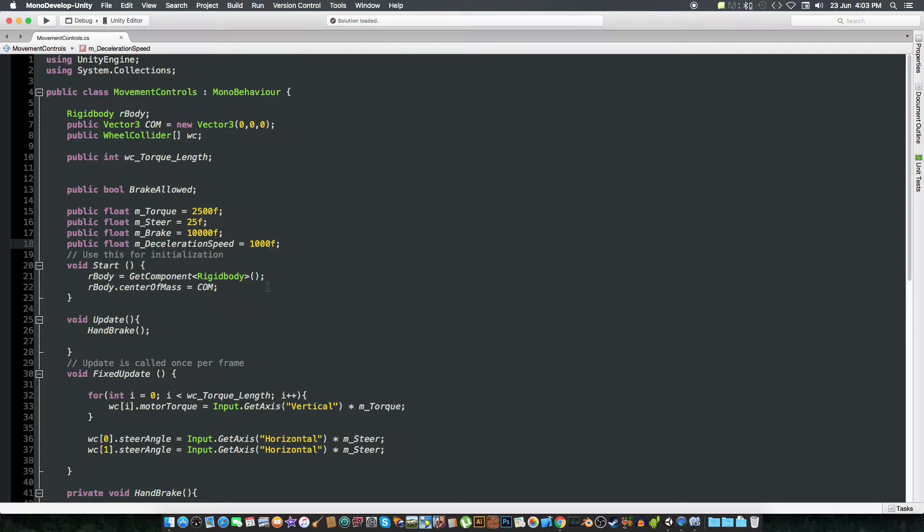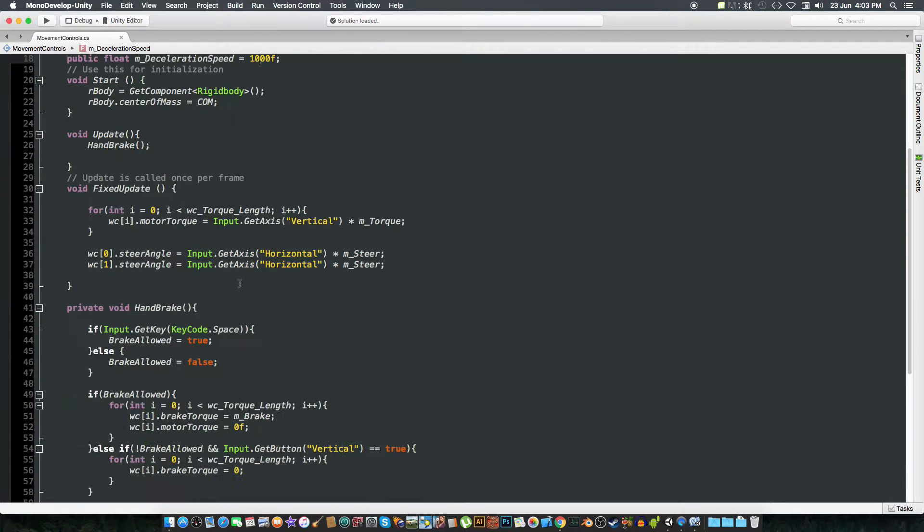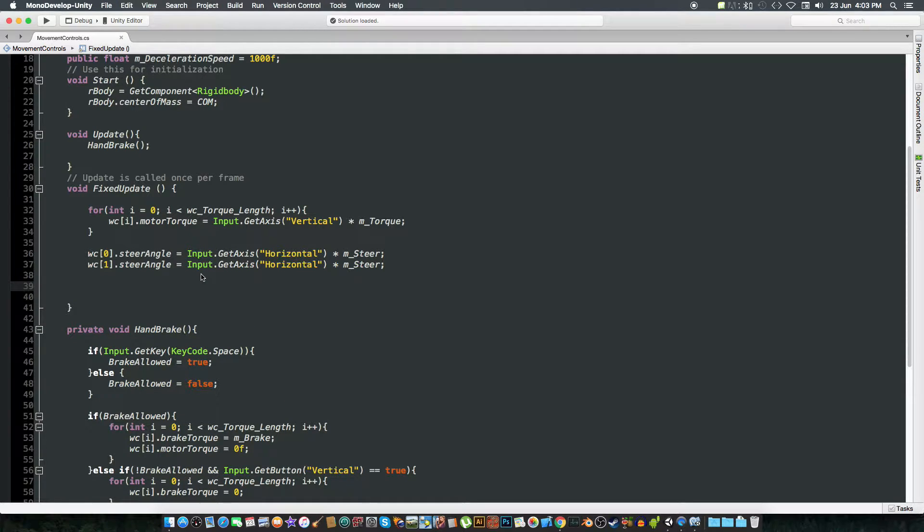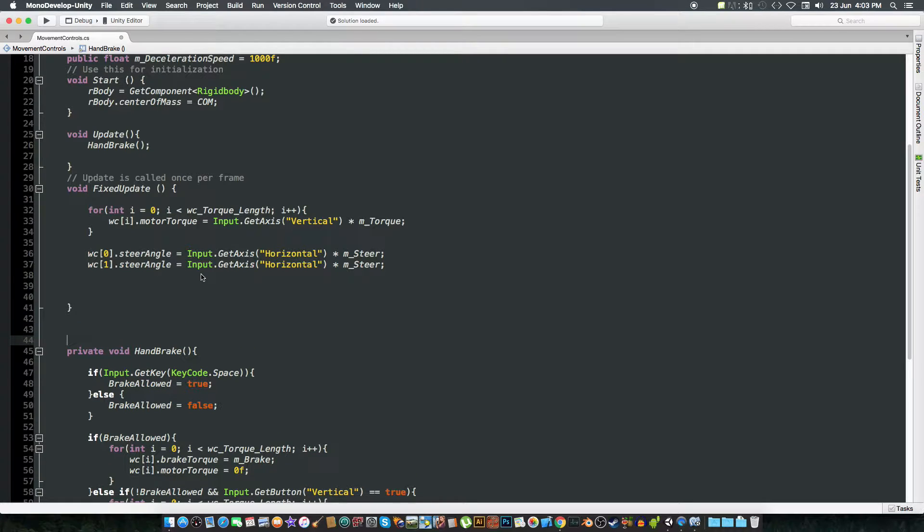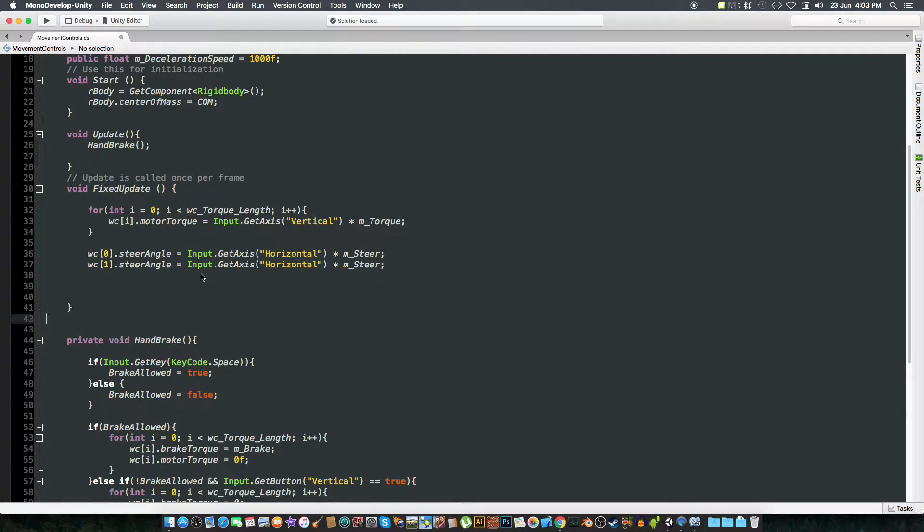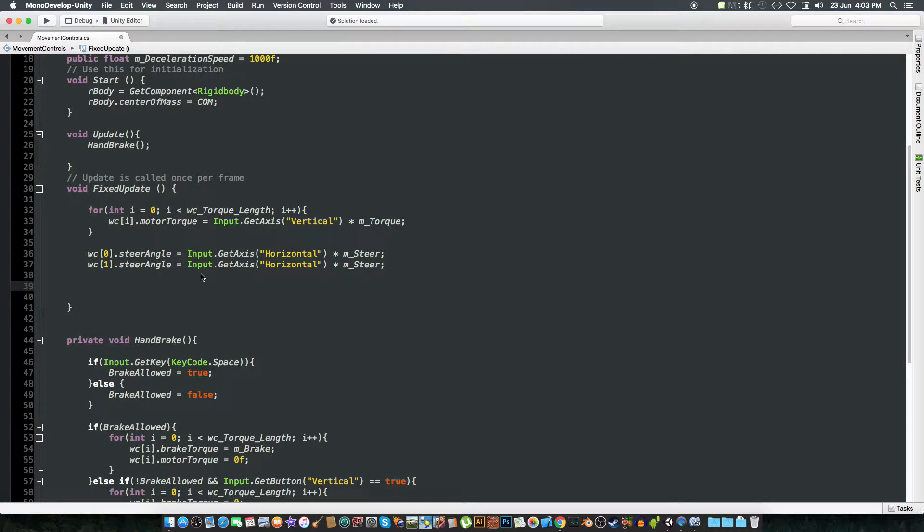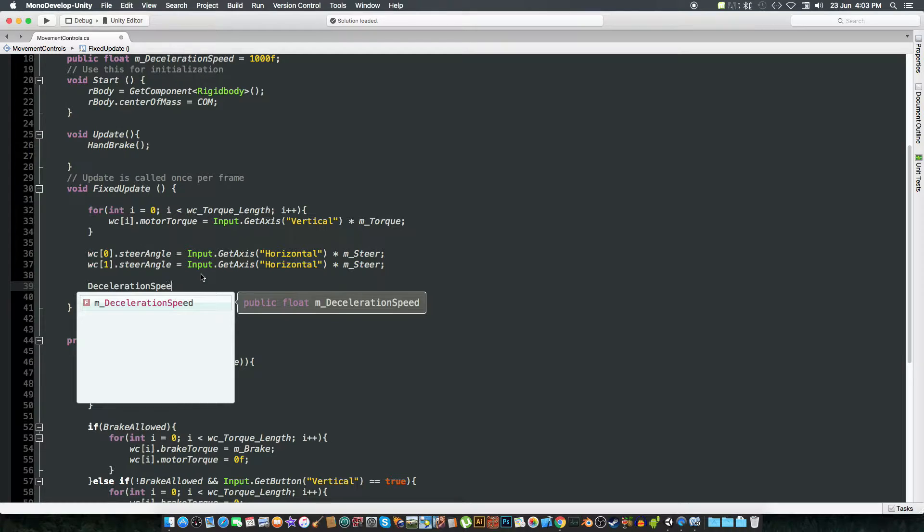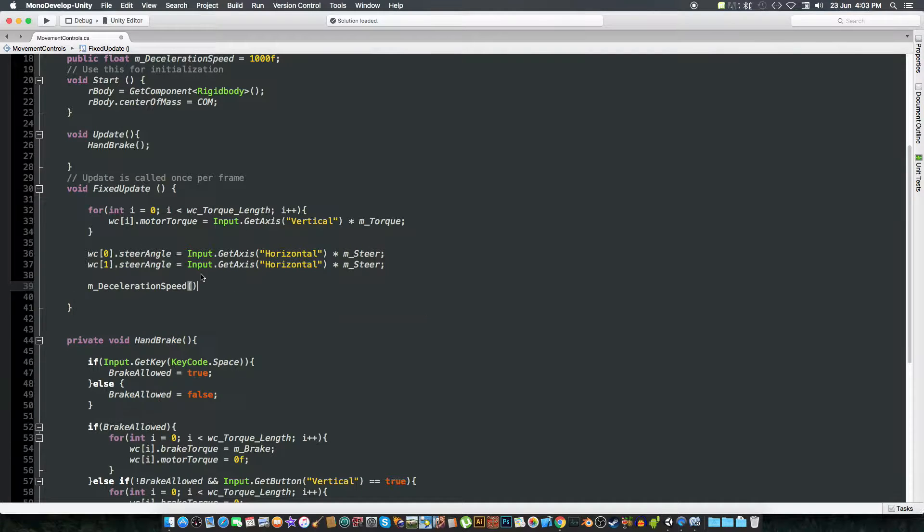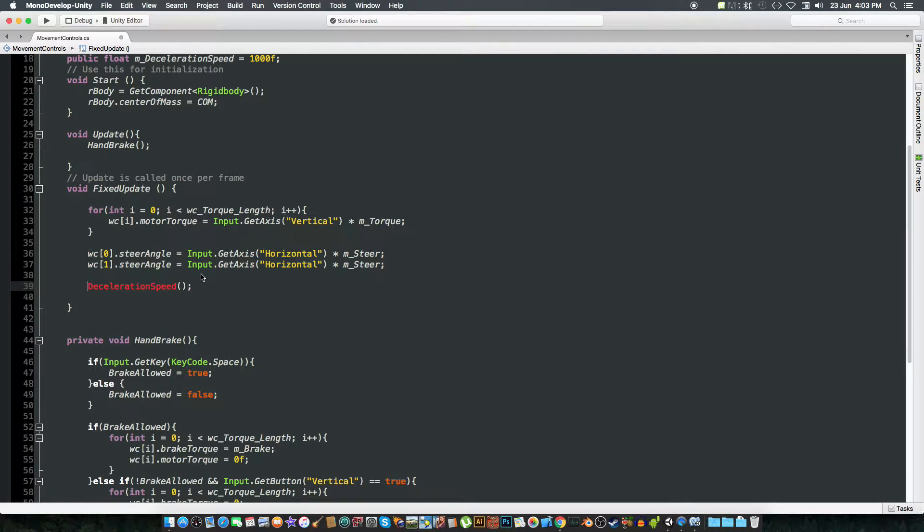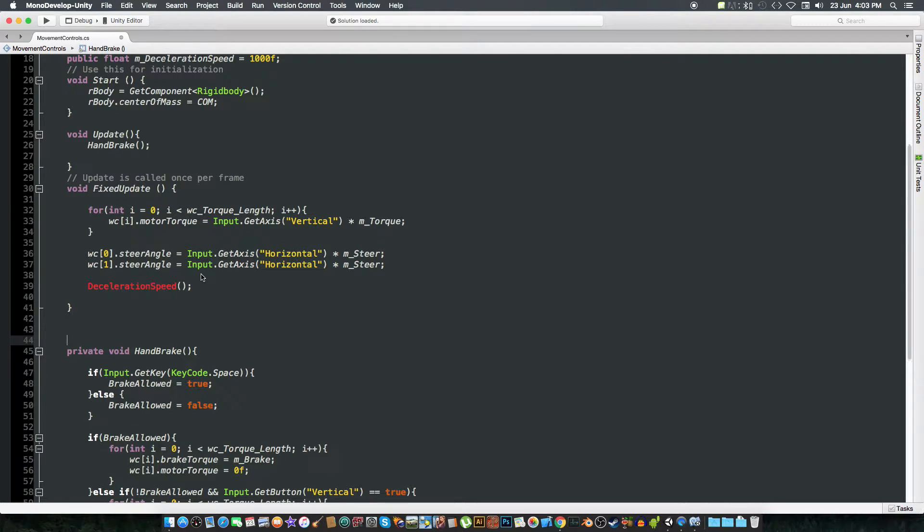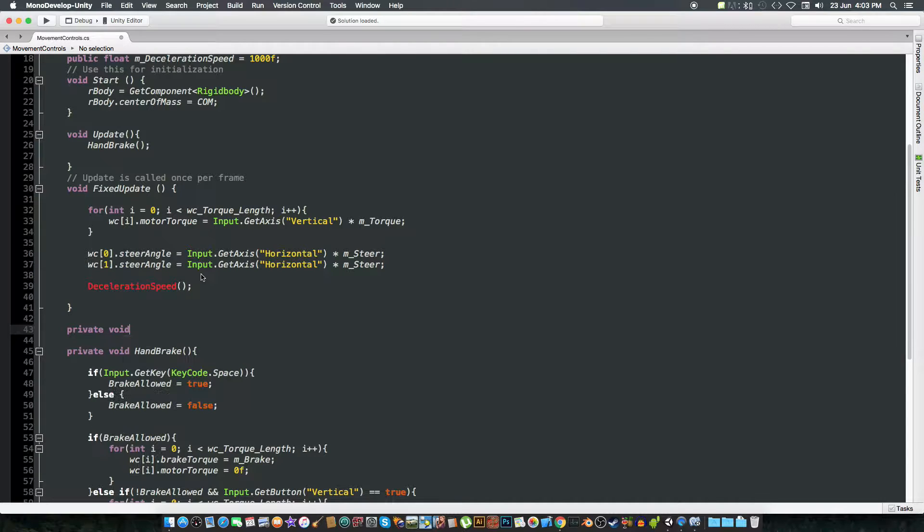In the fixed update we are going to call a function named deceleration speed. That is the name of the function. And we are going to create a private void.